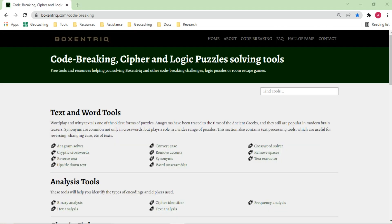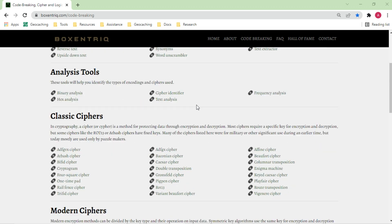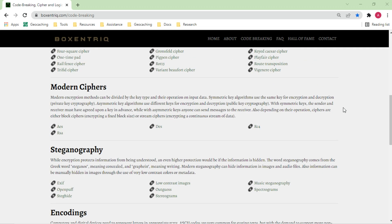The next one we look at is Boxentriq — that's how you pronounce it. I think 'box' is something like 'thinking outside the box' and 'tricks' is tricks to solve things. It's a very powerful website with a lot of great code-breaking tools. It's actually also a mobile game-related website, so it's not just tools — the website is a combination of tools it has itself as well as references to tools that are somewhere else. Some of these are not on the website itself; in certain cases it may simply point you to resources where you can find them, which is very useful.